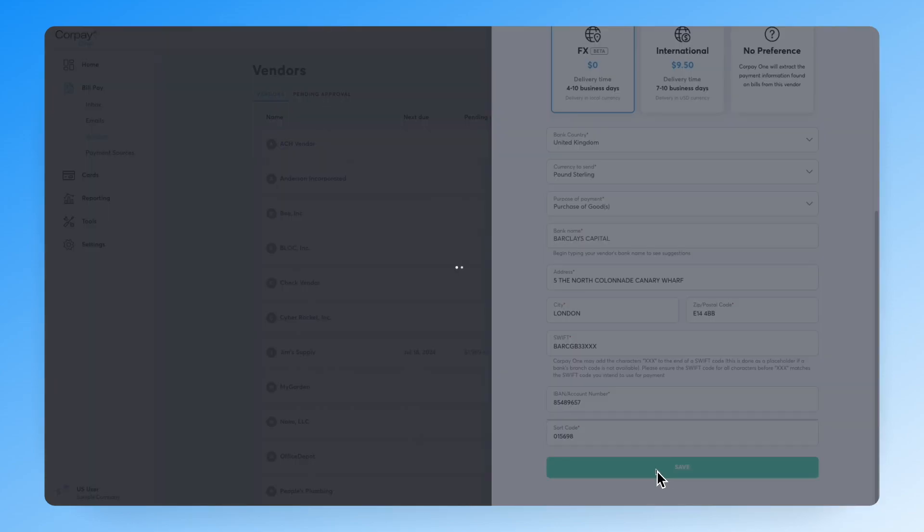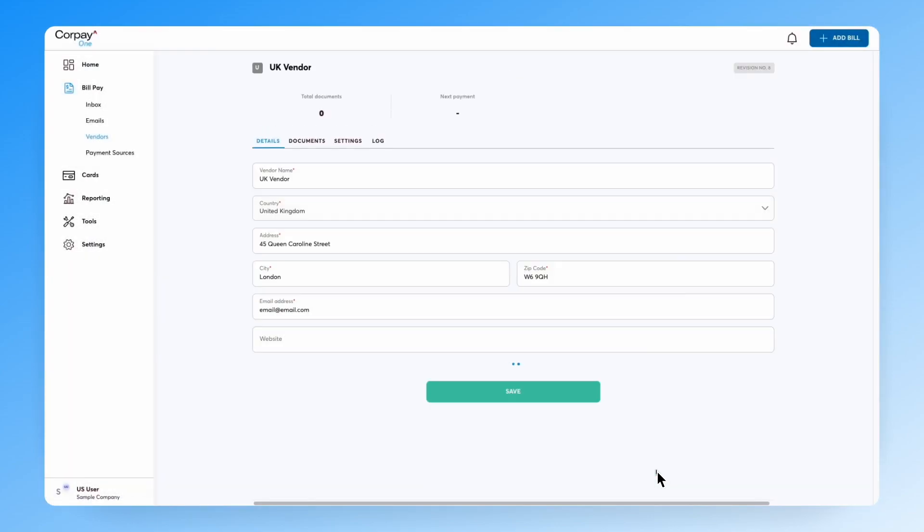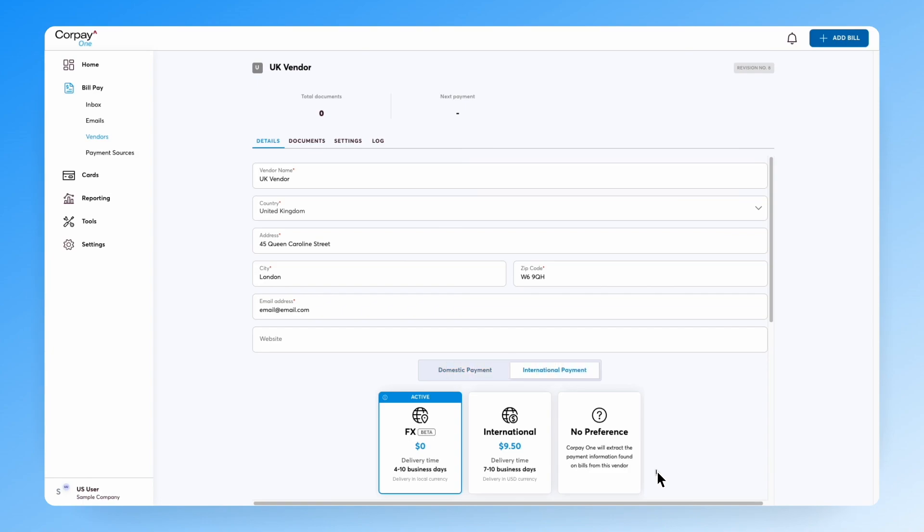That's it. You've successfully added an FX vendor in CorPay 1 and are ready to send a payment. Thanks for watching.